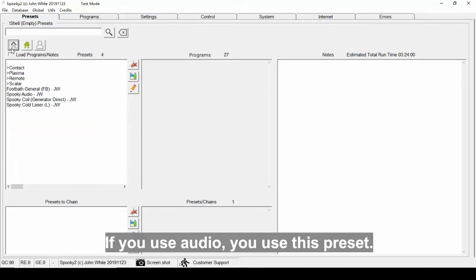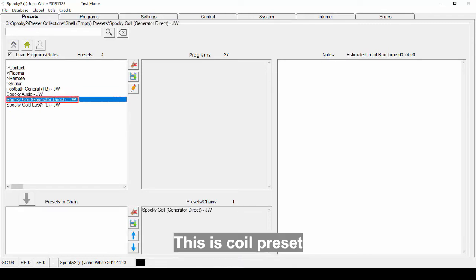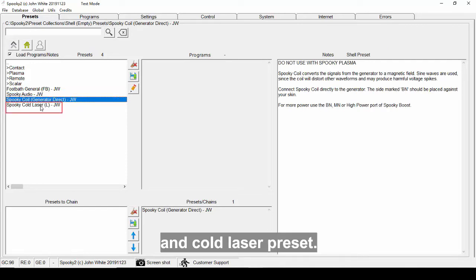If you use audio, you can use this preset. This is coil preset, and cold laser preset.